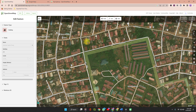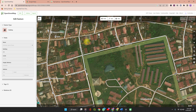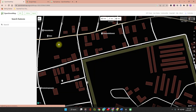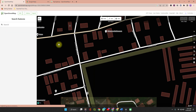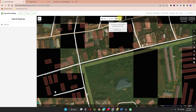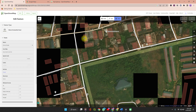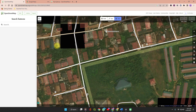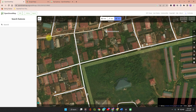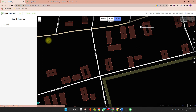From here, you can see a number of buildings have already been mapped. To add a new building, click on Area — the shortcut for that is 3.